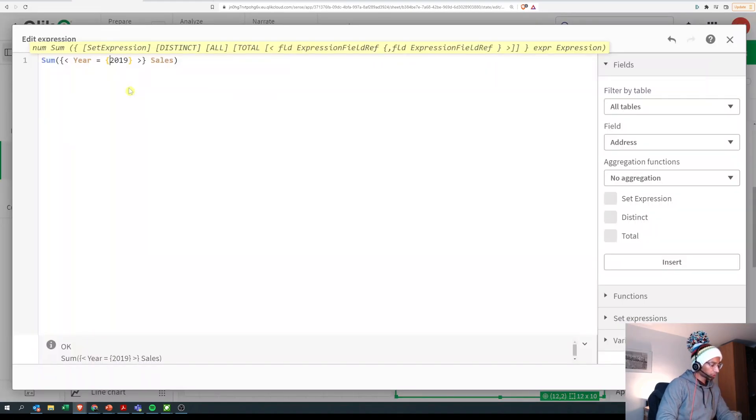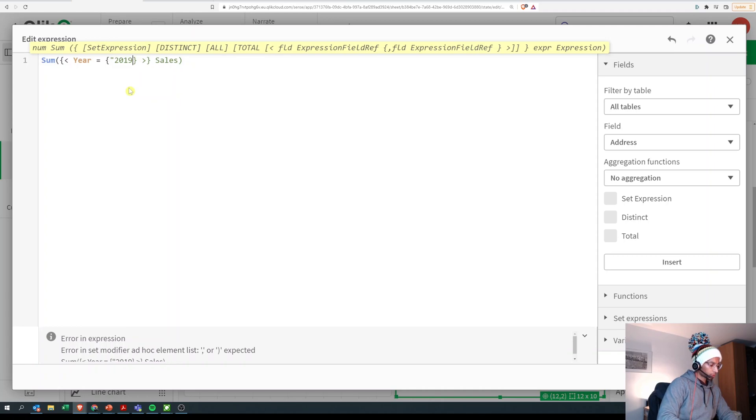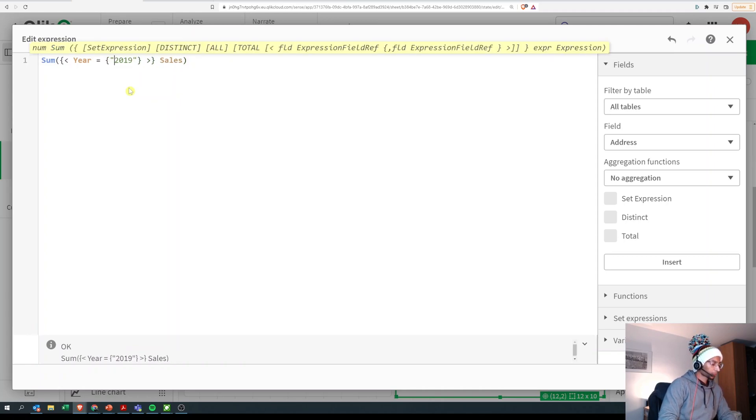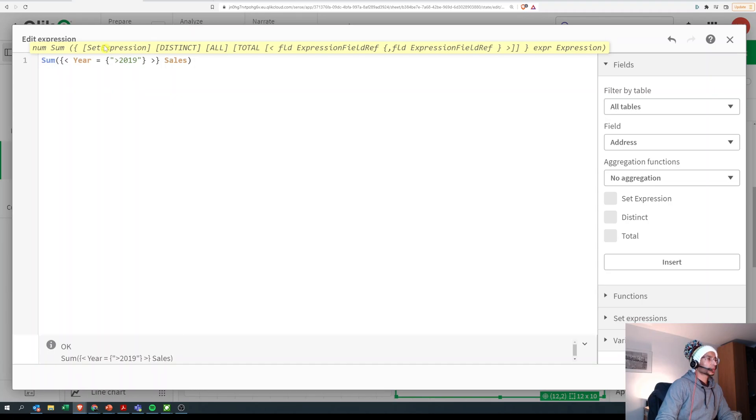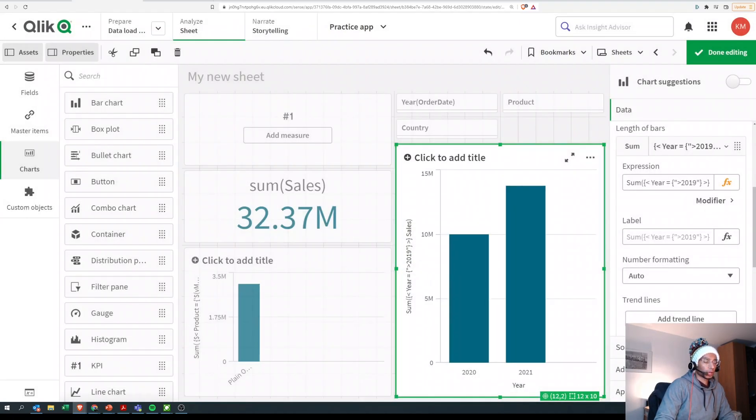We know that we use double quotes to do search, and here we could do something like greater than 2019 and click on apply, and here it automatically calculates it, right?